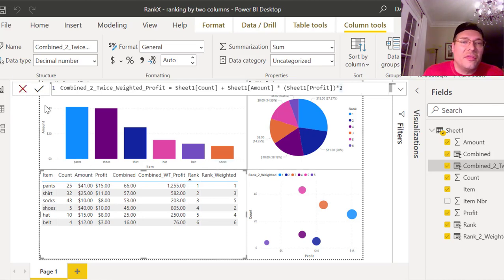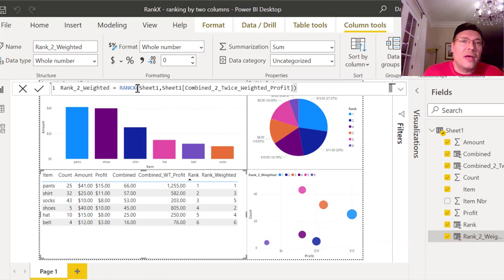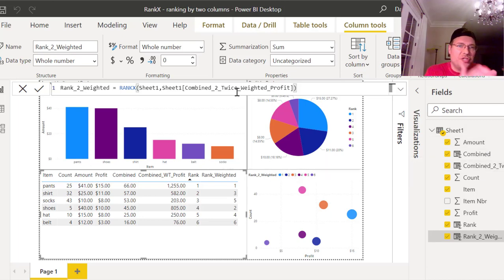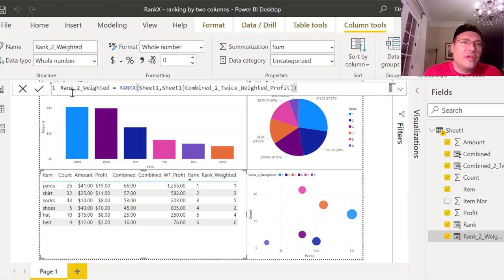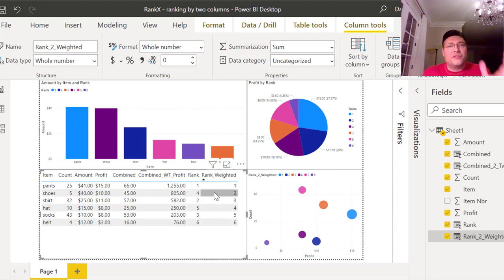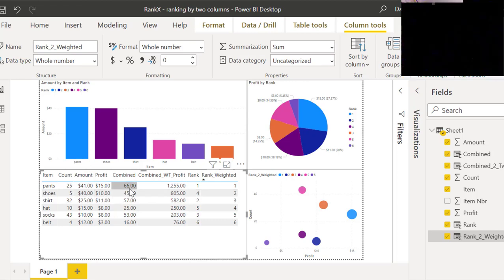Once we have that combined twice-weighted column, I need to create a rank weighted field. So I use RANKX of Sheet1, comma Sheet1[CombinedTwiceWeightedProfit] — whatever you want to call it. That gives me this ranking: one, three, five, two, four, six. If I sort that from highest to lowest you can see it gets out of order compared to the non-weighted version, because the twice-the-effect of profit causes some items to move up or down in rank.